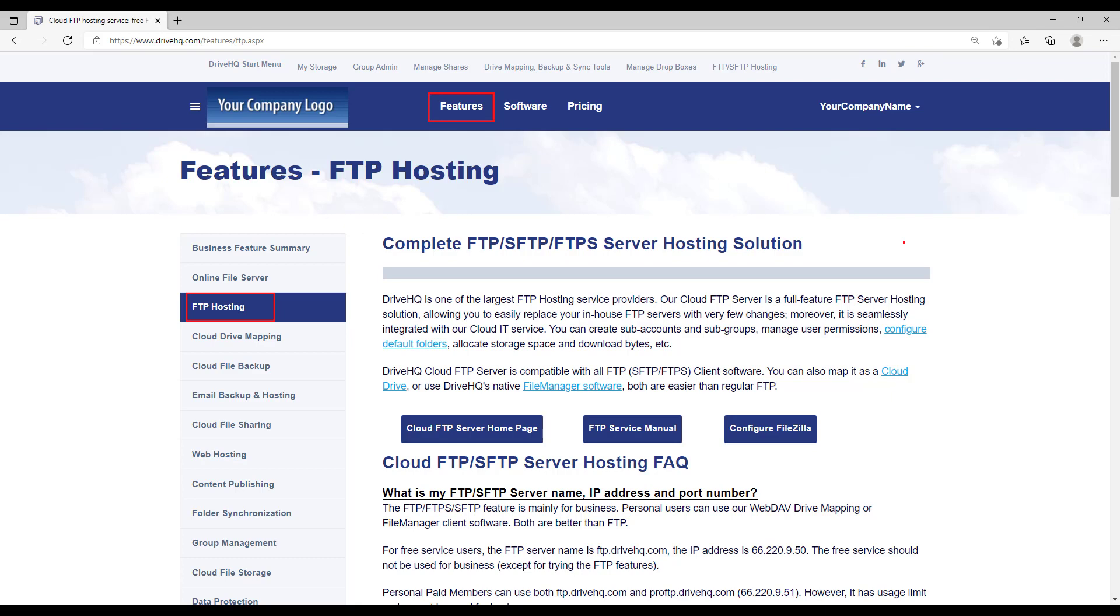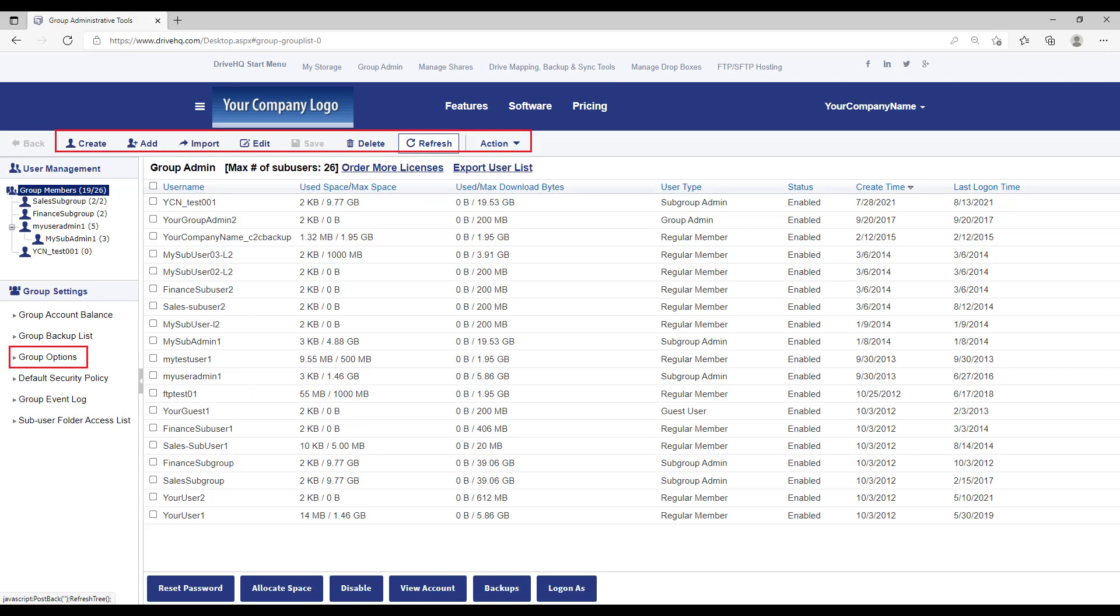It is very easy to create FTP accounts, set default folders, and manage folder permissions with a web browser. You don't need to worry about FTP server software, operating system, virtual machine, or hardware. It is a completely ready-to-use FTP solution.